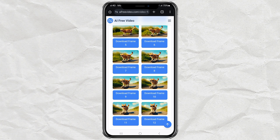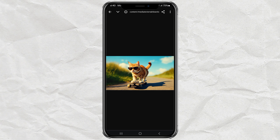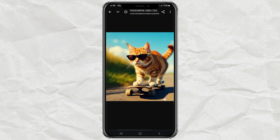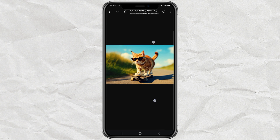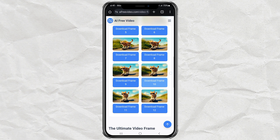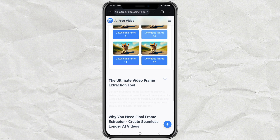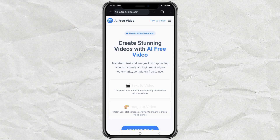And the best part — all of this is completely free, unlimited, no sign-up needed, and no watermark. So seriously, why pay for AI tools when this one exists? Try it out right now while it's still free — link is in the description. Let me know in the comments what you created; I'd love to see your results. Don't forget to like and subscribe if this helped you. See you in the next one.